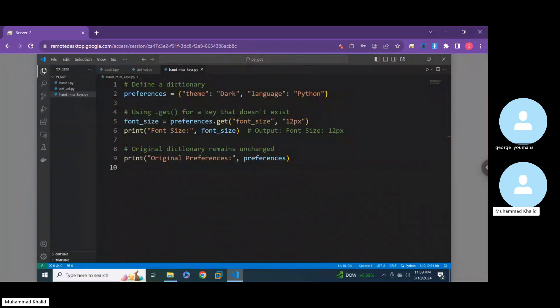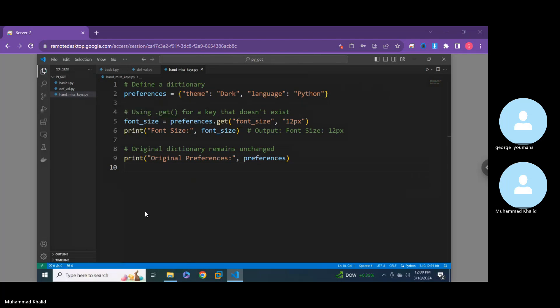Welcome to another video on Smart Architectural Programming. My name is Muhammad, and coding alongside me is George. Today we'll be going over Python dictionaries using the get method.